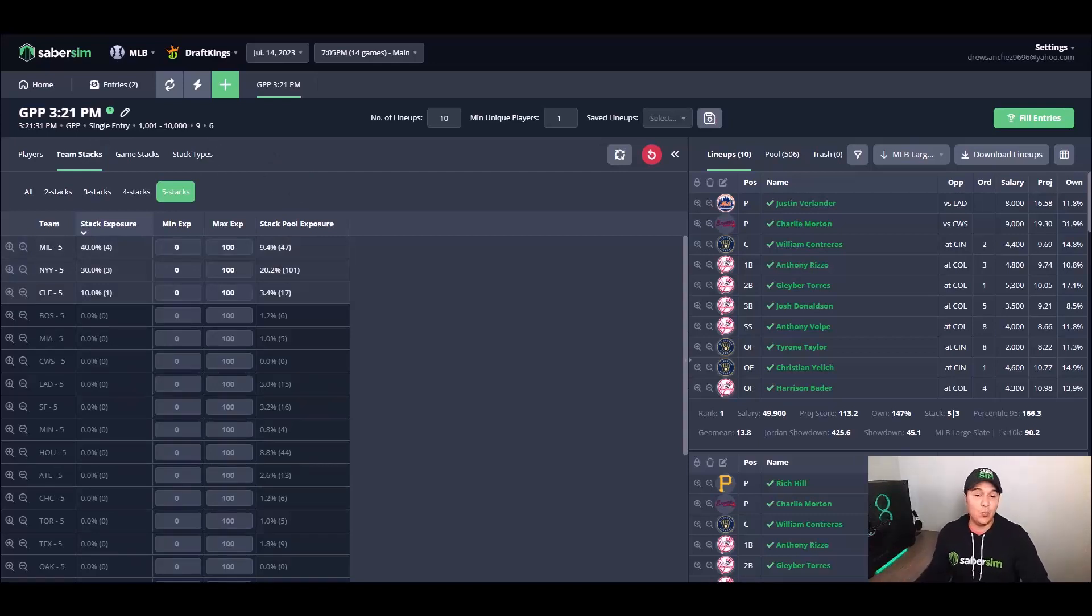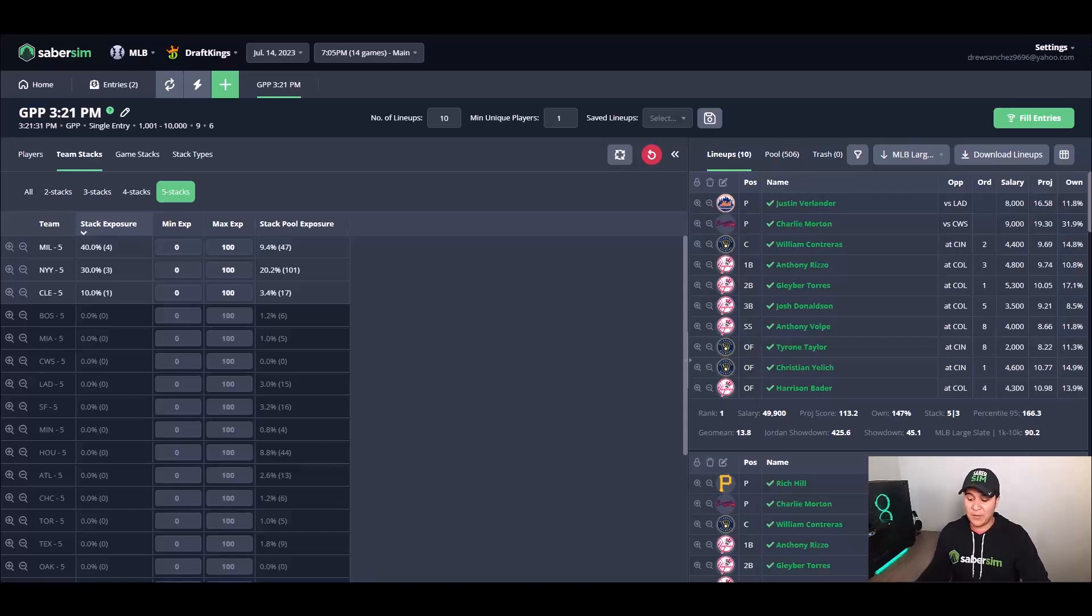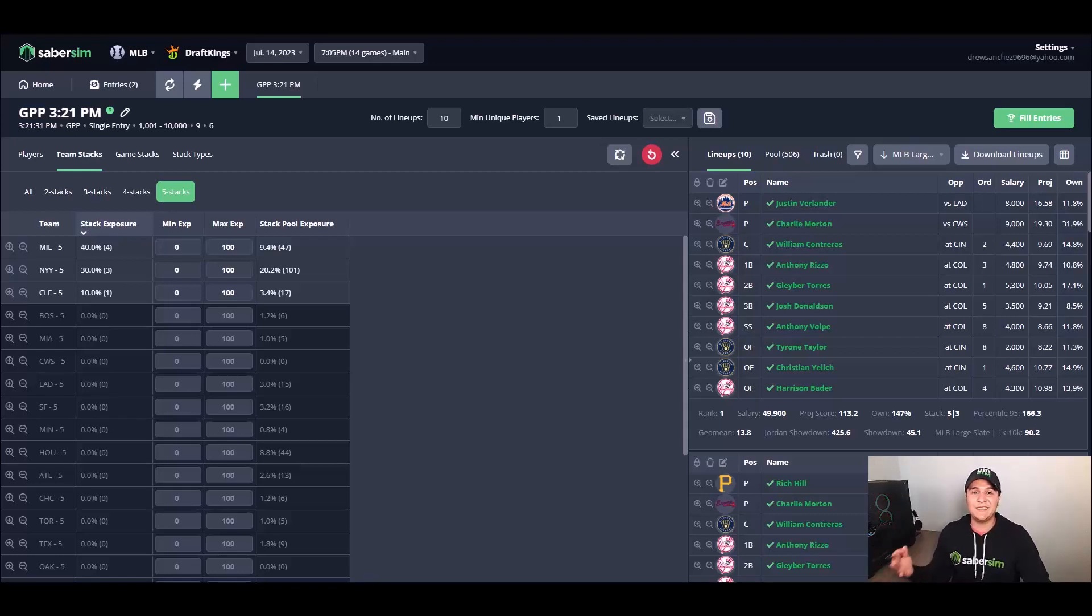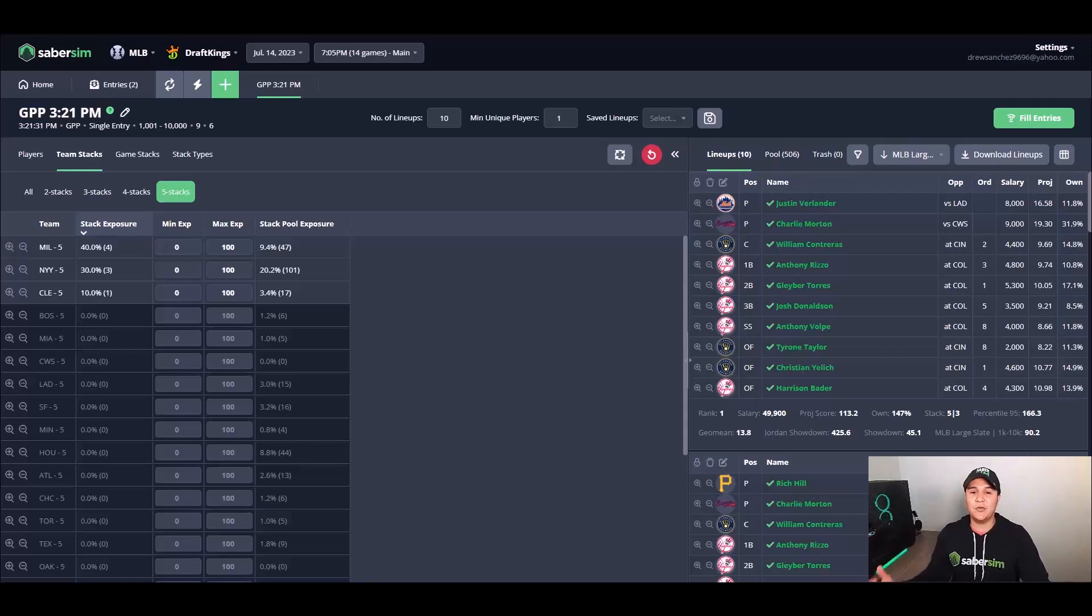At this point, I've determined a couple things about how I want to approach this slate. Number one, I want to use a 5-2 or a 5-3 stack. I want to build my lineup around Milwaukee or New York here, and I also want to have at least one of Charlie Morton or Luis Castillo in my lineups.